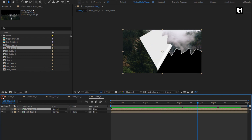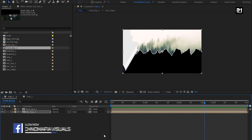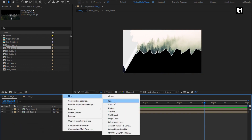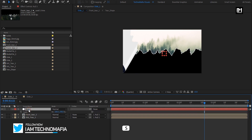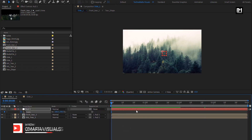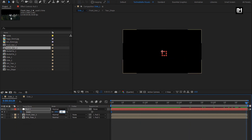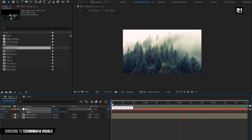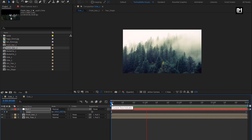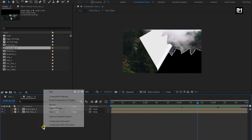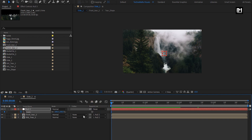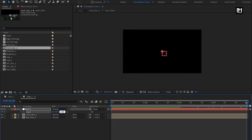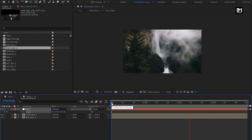Similarly, you can create multiple compositions if you want to add more images or media. If you want to create a scale or zoom effect for this slide, create a null object. Select both compositions and parent them to the null layer. For null, press S to bring up scale. At the start, create a keyframe for scale. At the end, change scale to 150%. You can see the preview. Similarly, we will do the same for the second slide.